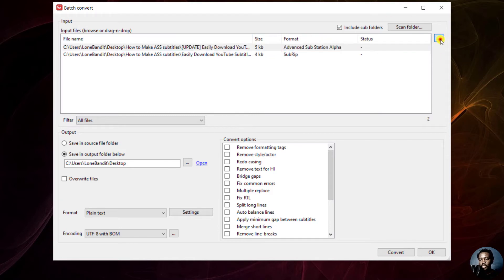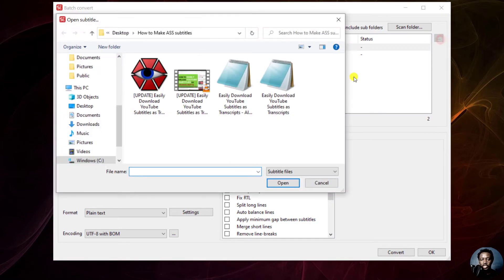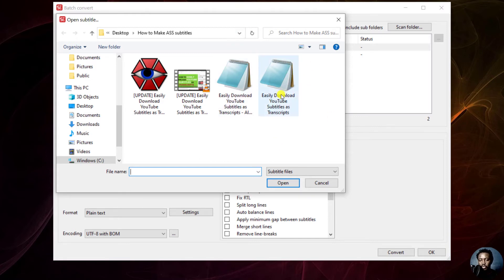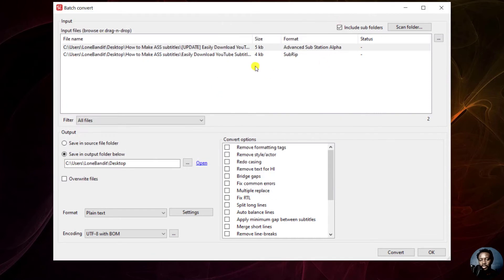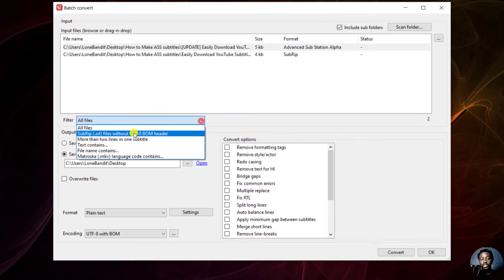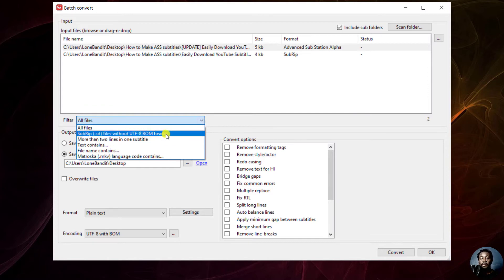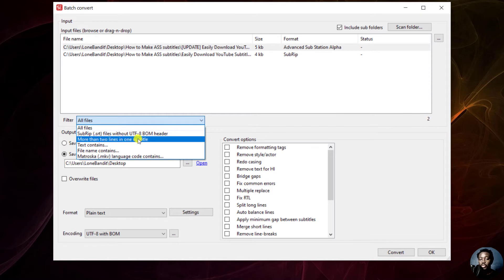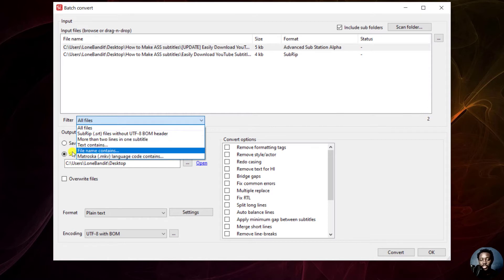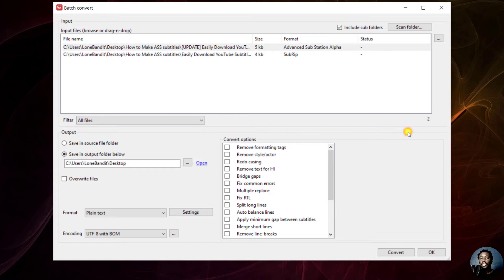The three dots on this particular side are also to navigate to select if you just want to select individually. But since we already have our subtitles here, you can now come to the section where you can add filters. If you want subrip without UTF BOM header, more than two lines in one subtitle, text contains—these are filters that you want to use for your subtitles.